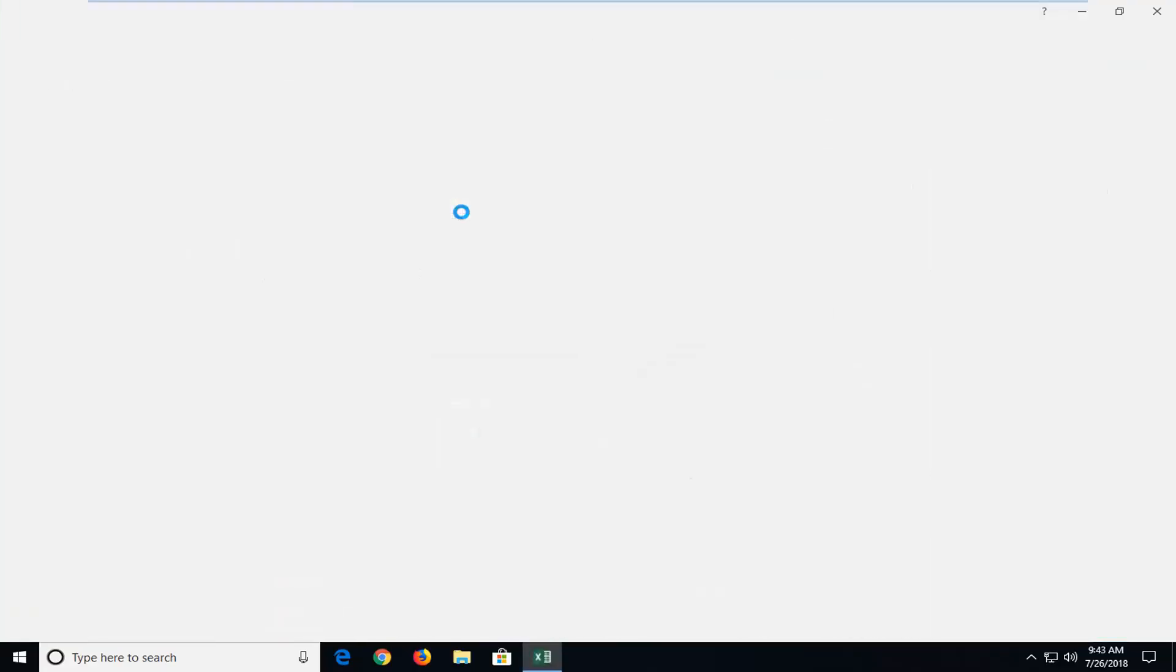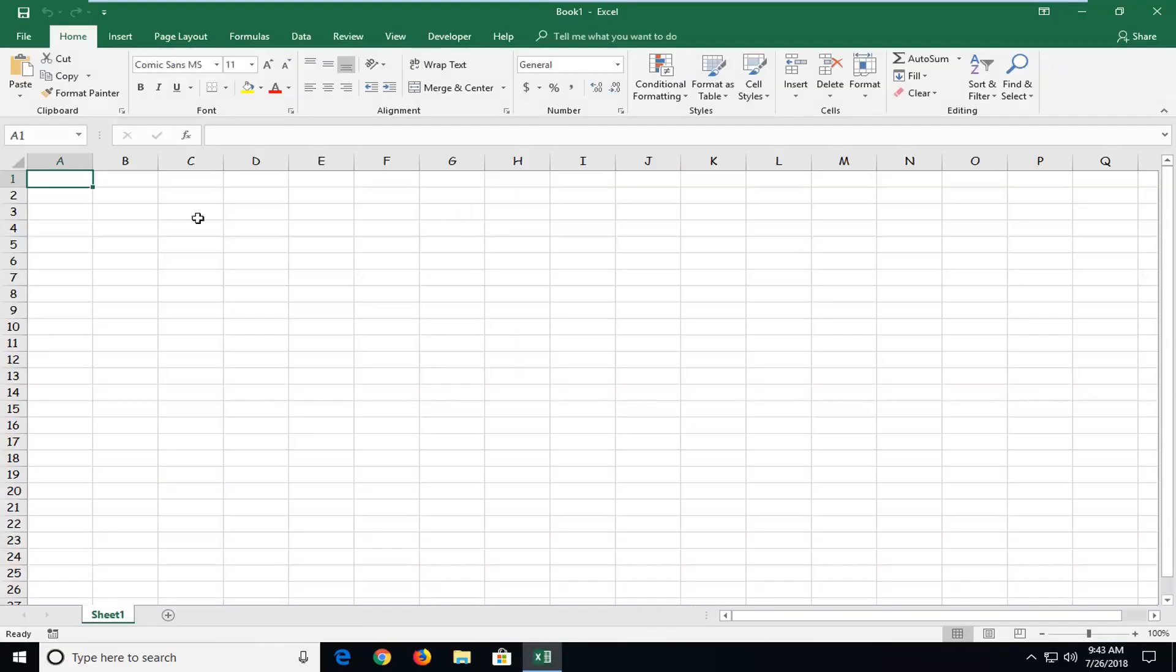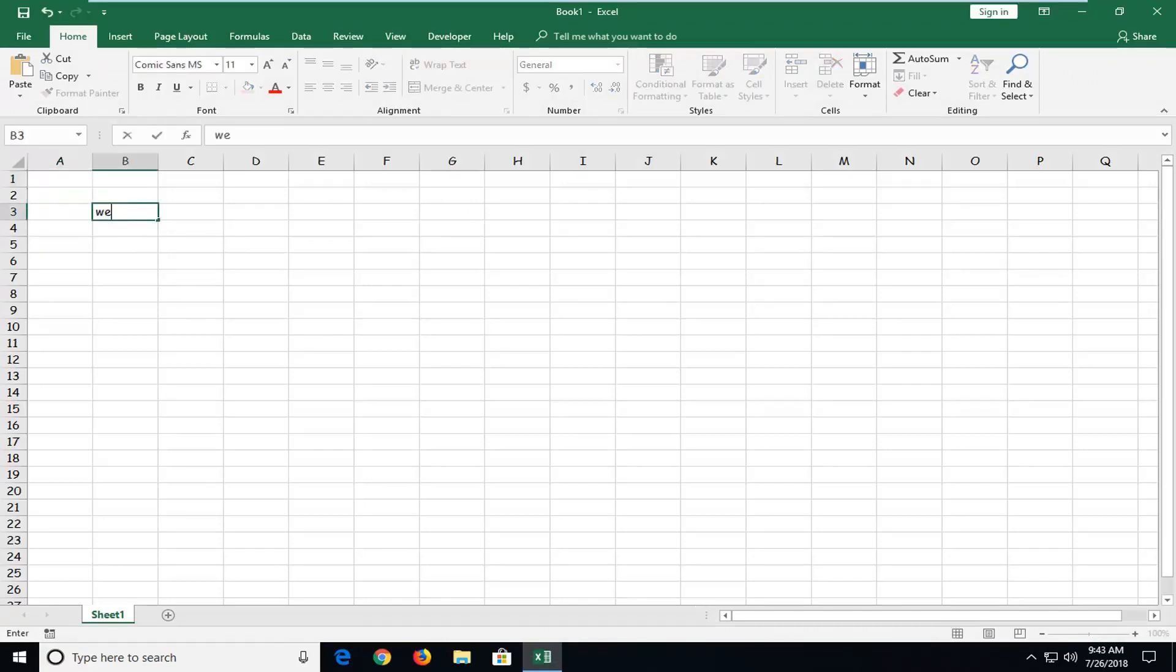I'm just going to go to a new blank workbook, and you can see my font has changed up there by default. If I start typing something in, you can see the font has changed.